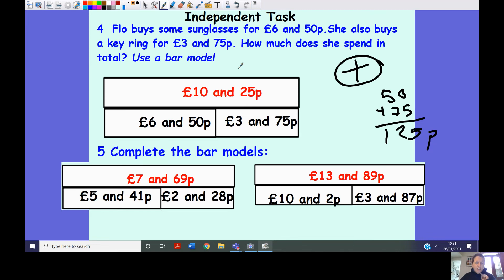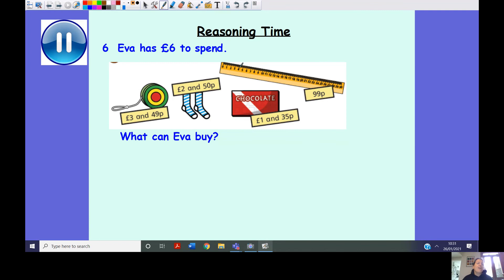It's reasoning time! I love reasoning — I want us to practice reasoning together as much as possible because I remember in class on our test sheets most questions come from reasoning. Here is your reasoning question: Eva has six pounds to spend. There are a number of items — what can Eva buy with her money? Think about what operation you need and what you're trying to find out. Press pause, give it a go, then press play and we'll go through the answers.